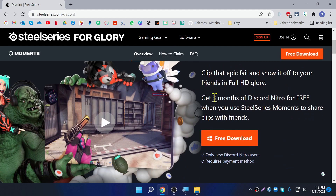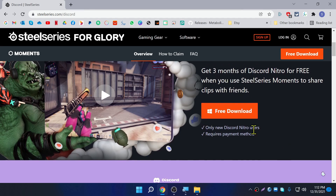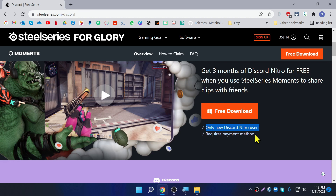In this video I'm going to show you how to get Discord Nitro for free for three months, then we'll uninstall this application. There are two things you need to know: only new Discord Nitro users can get this free three months. So if you are already subscribed to Nitro or if you already used a trial version, you can't use this. Also you need to have a payment method — PayPal, credit card, or debit card — in order to get the free three months.